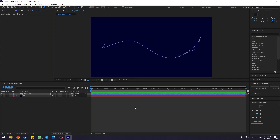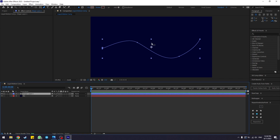Click and drag on the pen tool to create curves in your path so that your animation will be smoother. Create a second point to form a curved path. Once you have a path shape you like, the next thing we are going to do is change the stroke color. With this shape layer selected, make sure it is selected.